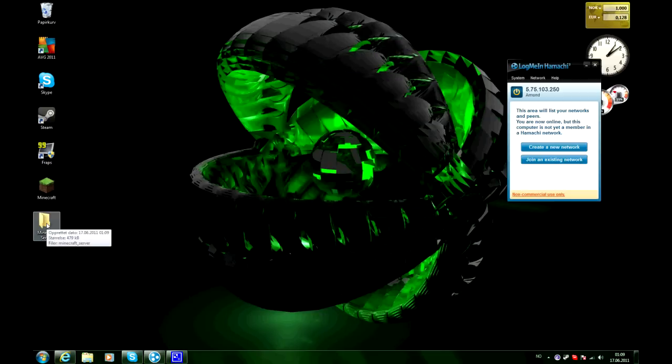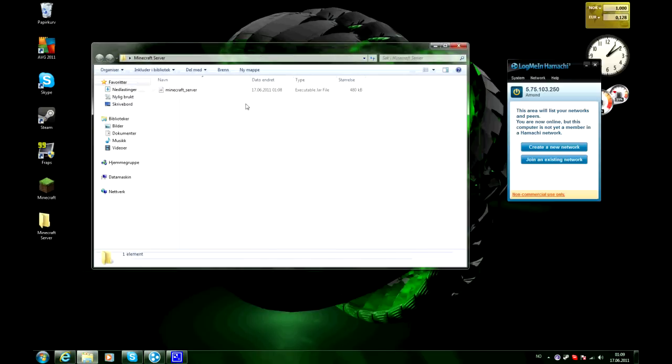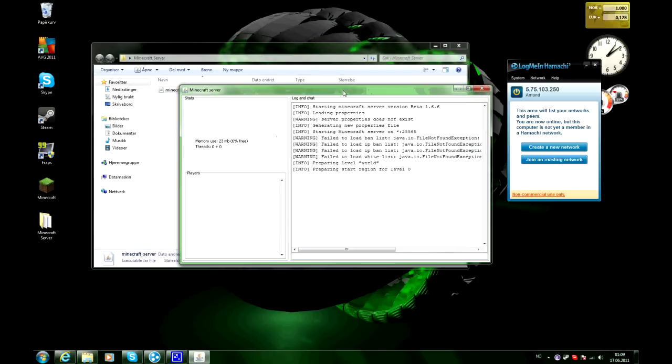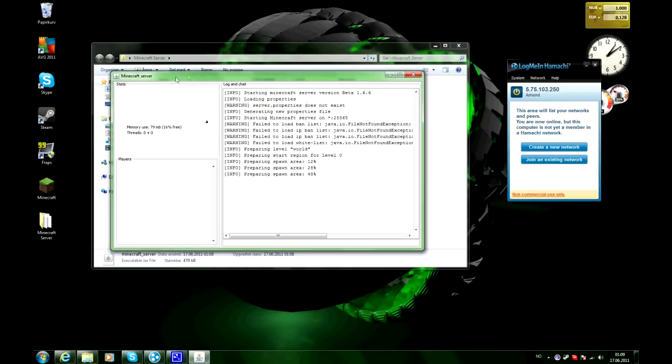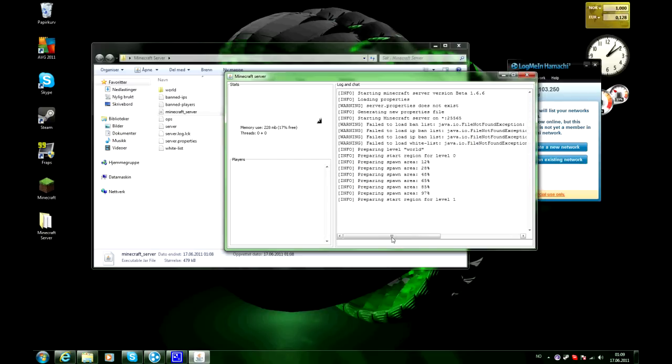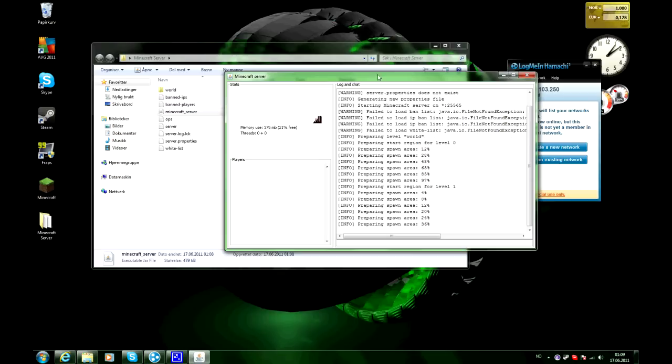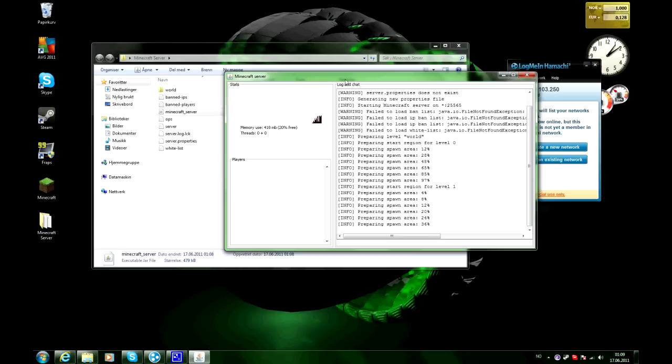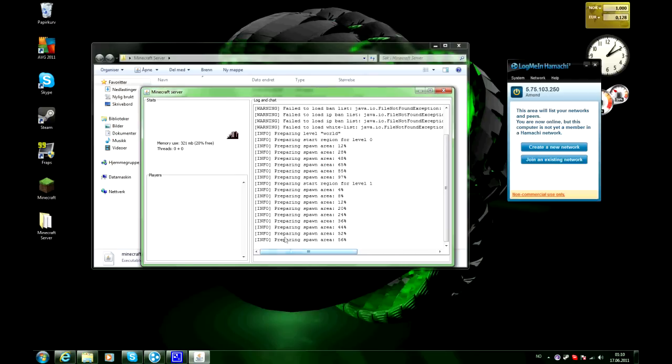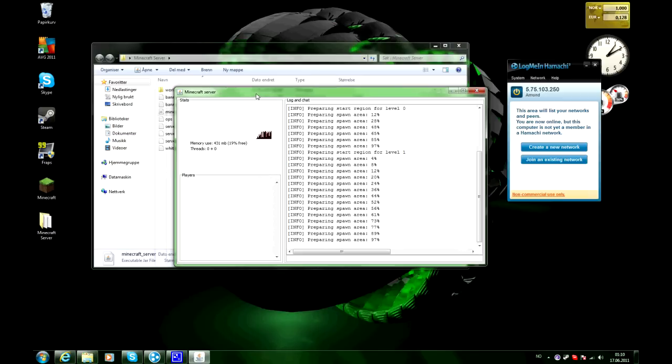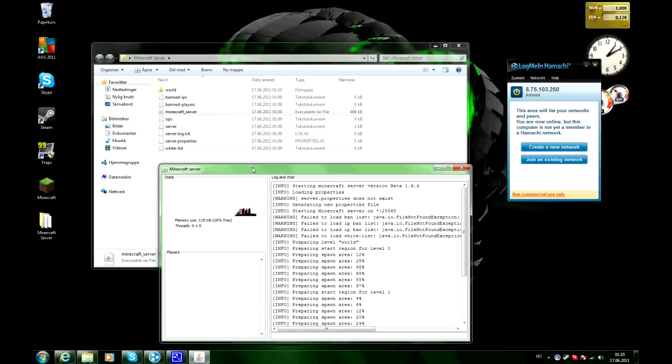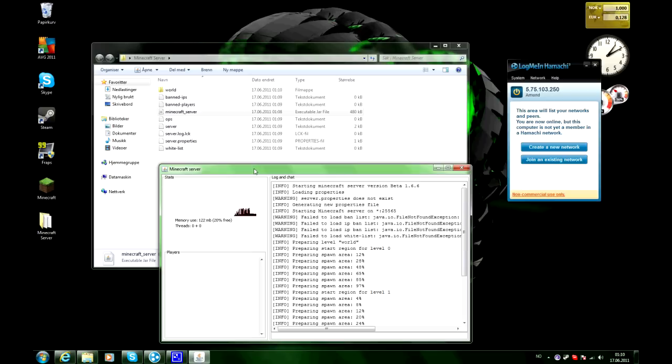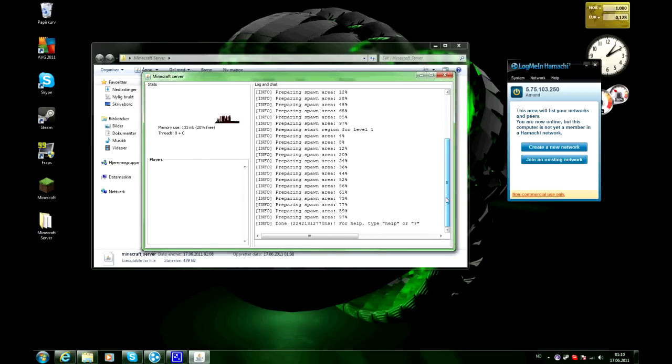When you got this server folder and the minecraft server jar, you wanna double click it. And this will pop up. This is actually the server control or command center or whatever you wanna call it. So this is where you monitor your server. And you can see it says preparing level world. So when you start this Minecraft server it will basically start the server for you.